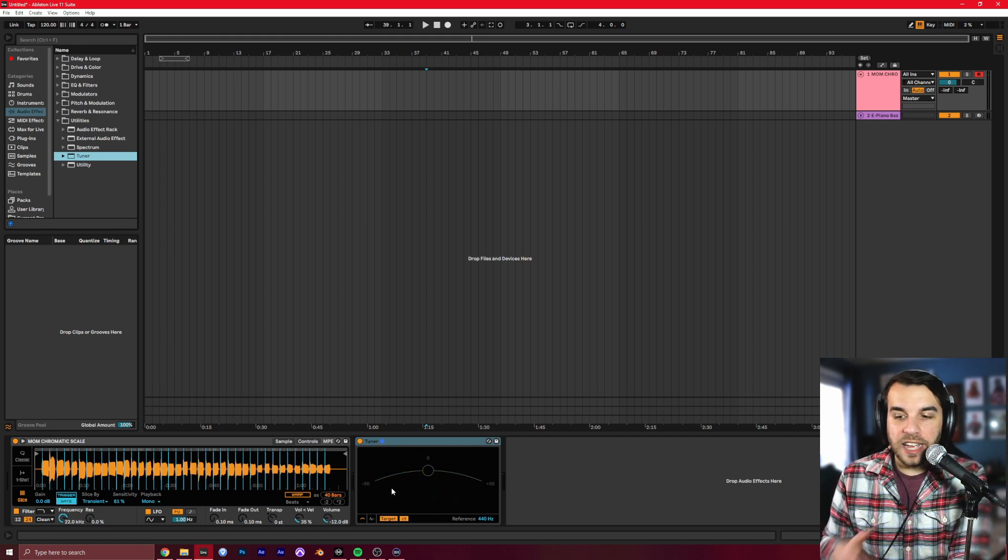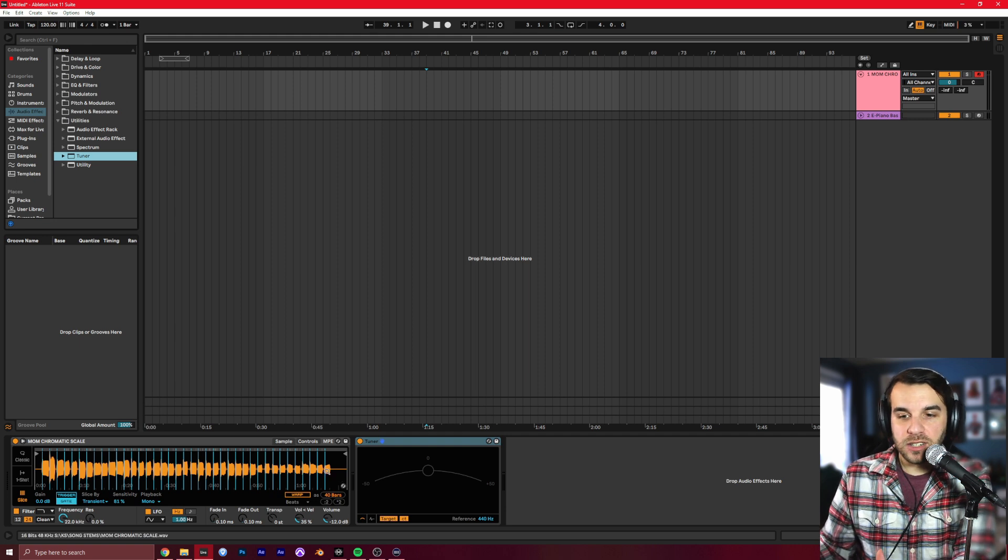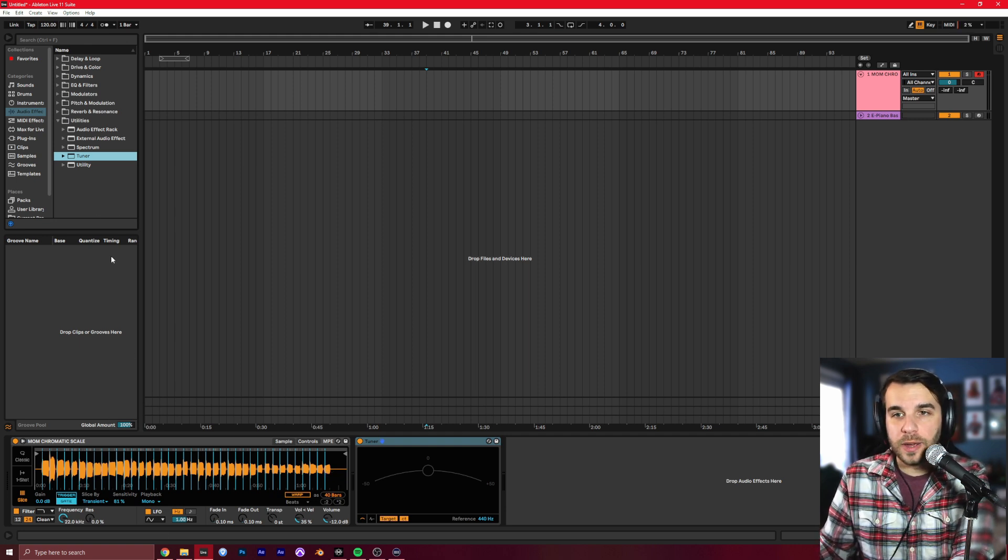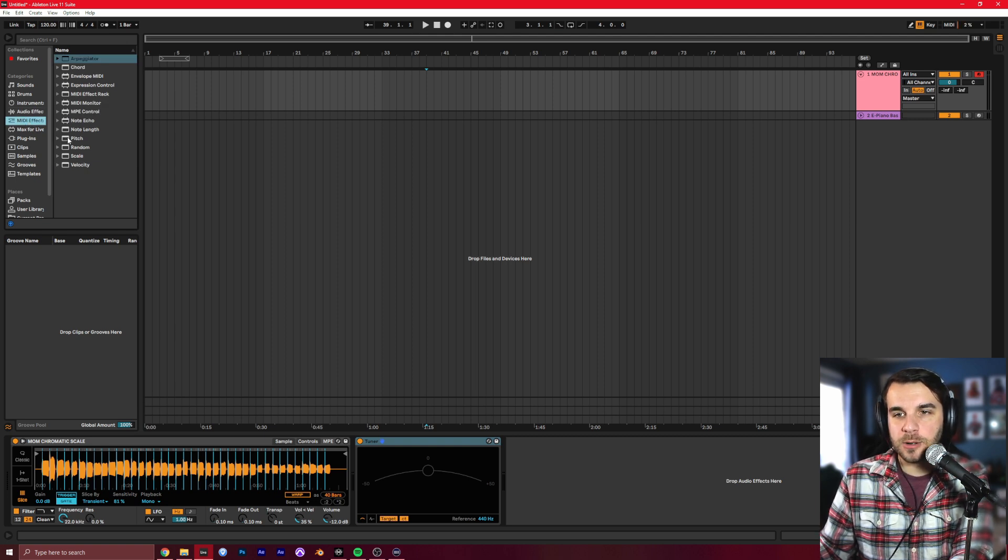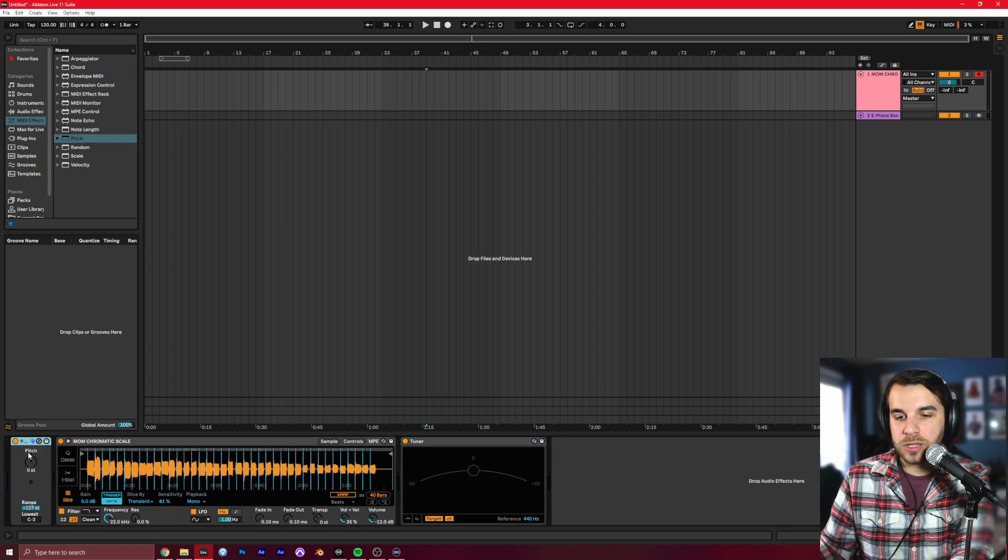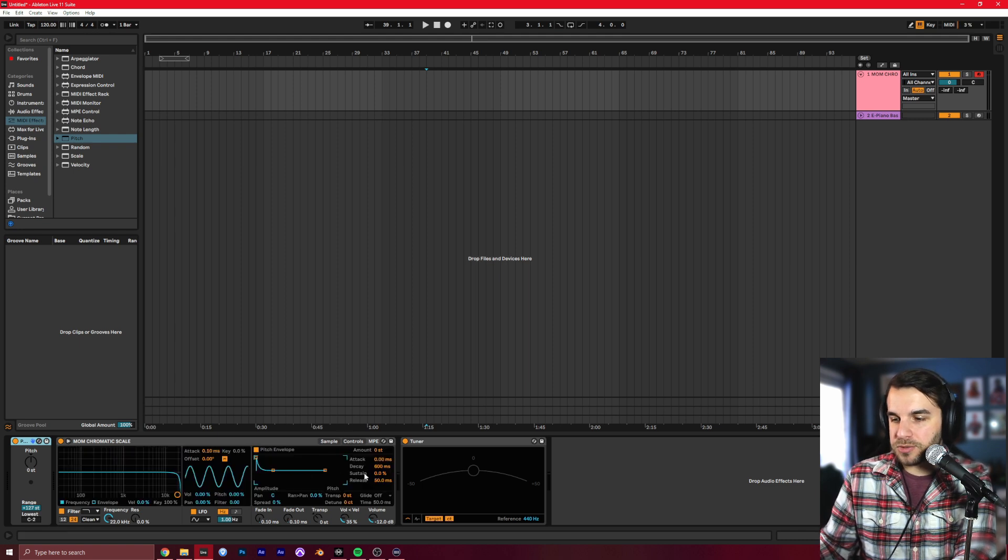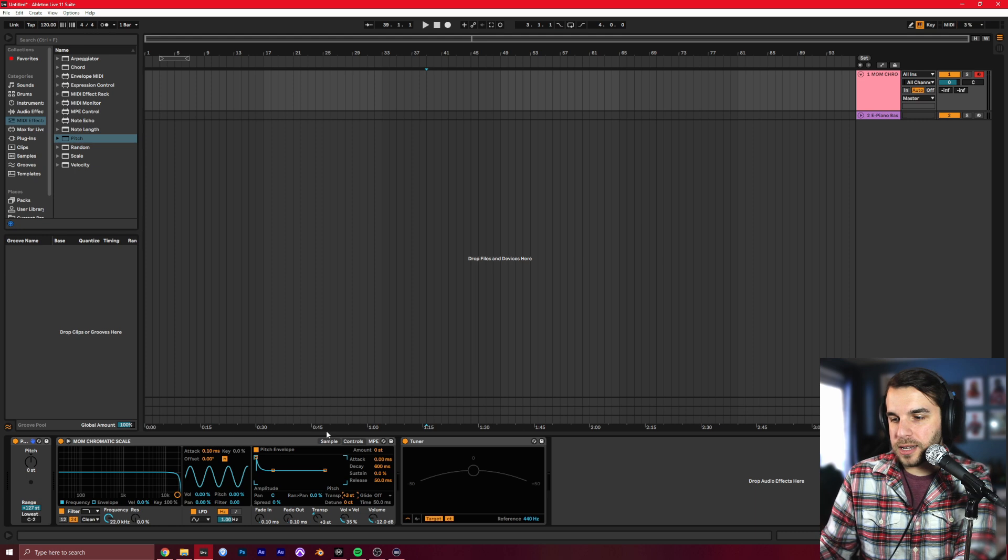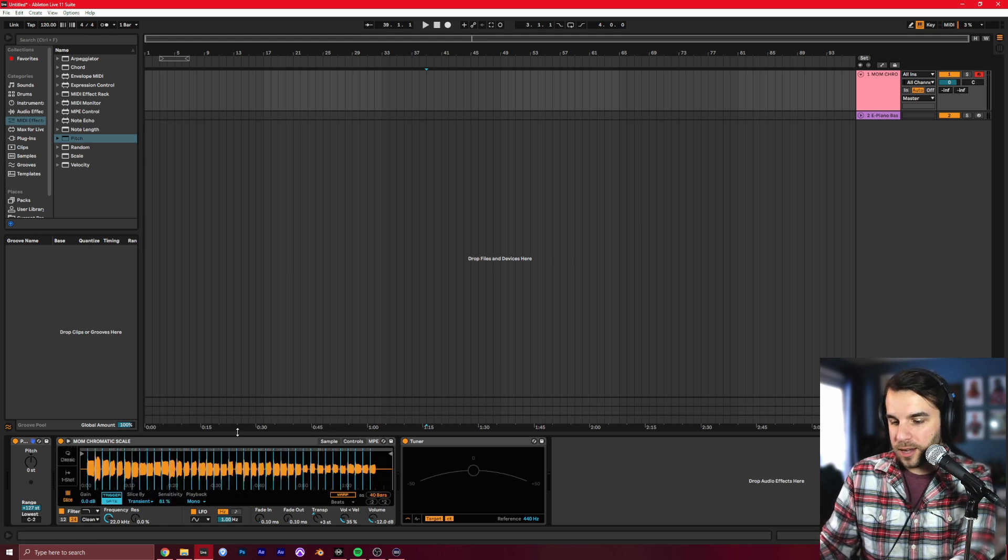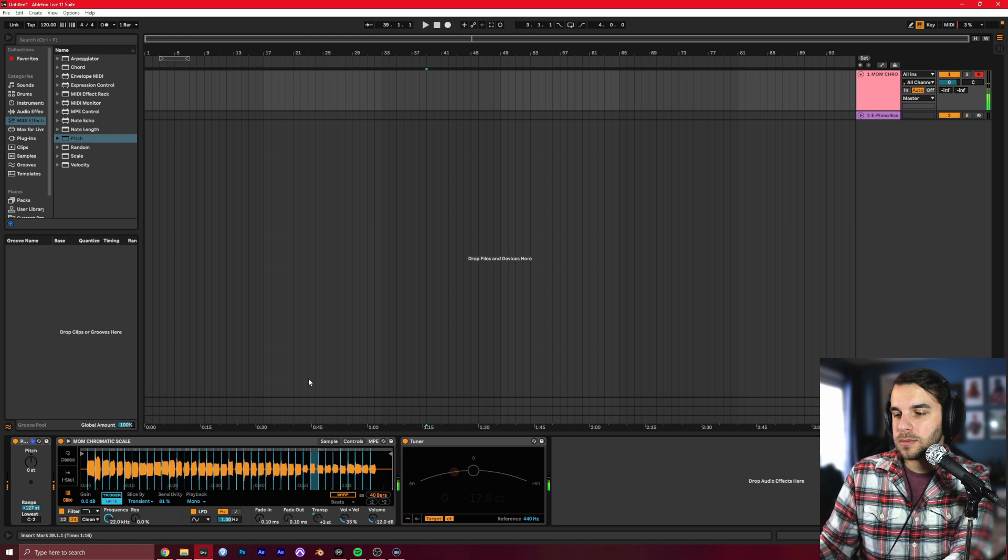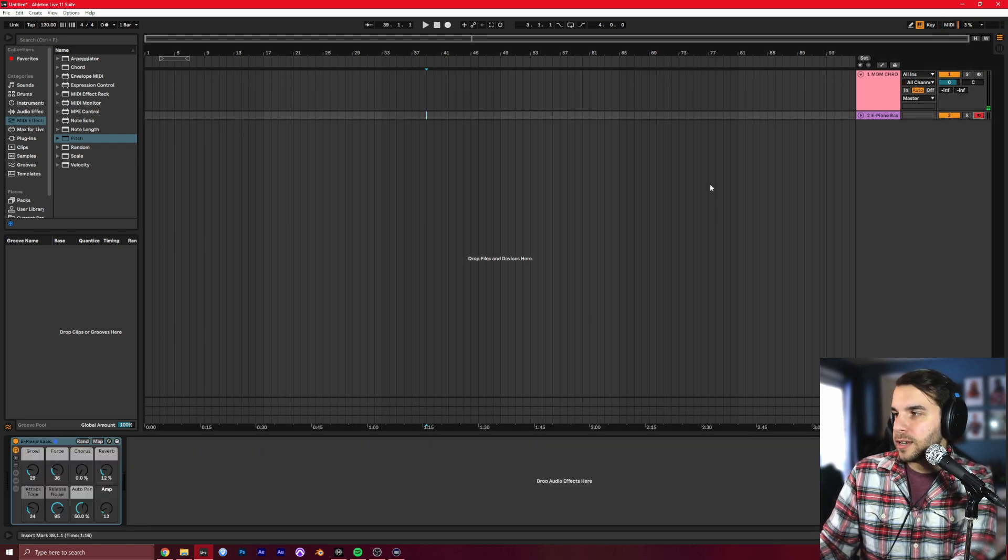So what you could do if by chance this was set to the wrong notes, we can kind of correct for that with a MIDI effect called Pitch. So you go over to MIDI Effects, grab Pitch, and then drag it right before your Mom chromatic scale, so it's affecting that. Now let's say, I'm going to mess with this for the sake of demonstrating. Let's say it was set to that. So now our notes are different.